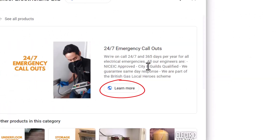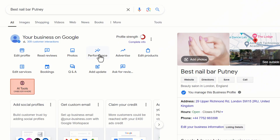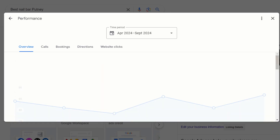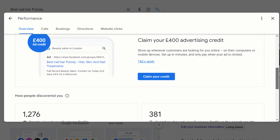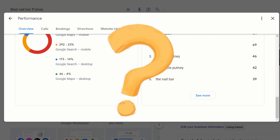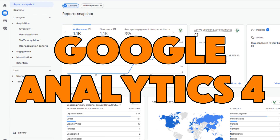Knowing where to invest your time and how to improve your online presence is key. Simply put, tracking these clicks lets you fine-tune your business strategy based on real customer behavior. While the performance tab on your Google Business Profile provides some useful data, it doesn't show who is clicking on each specific link — and that's where things get frustrating.